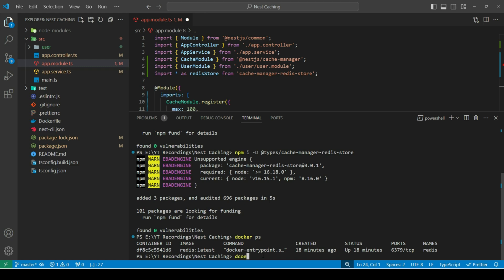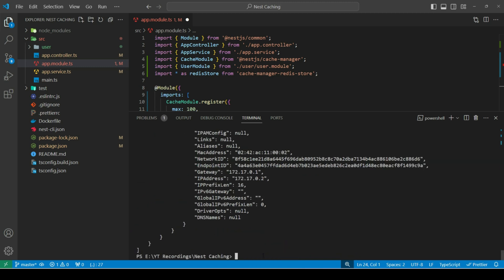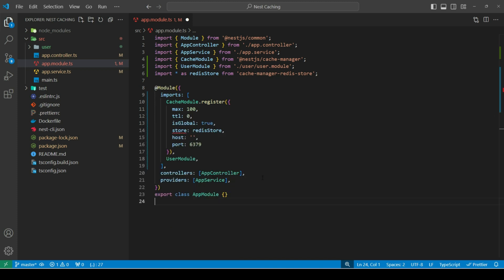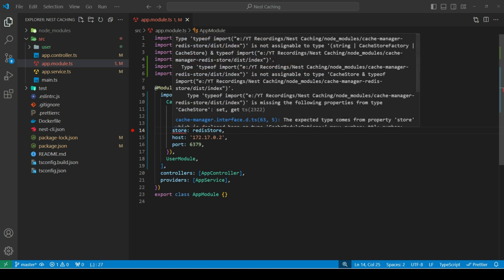And then, paste this ID. We'll get the IP address for our container. Let's copy this. And paste here. Now, we are getting an error for store property. It says that there is a type mismatch for the property. That means, it is expecting a value that we are not providing.